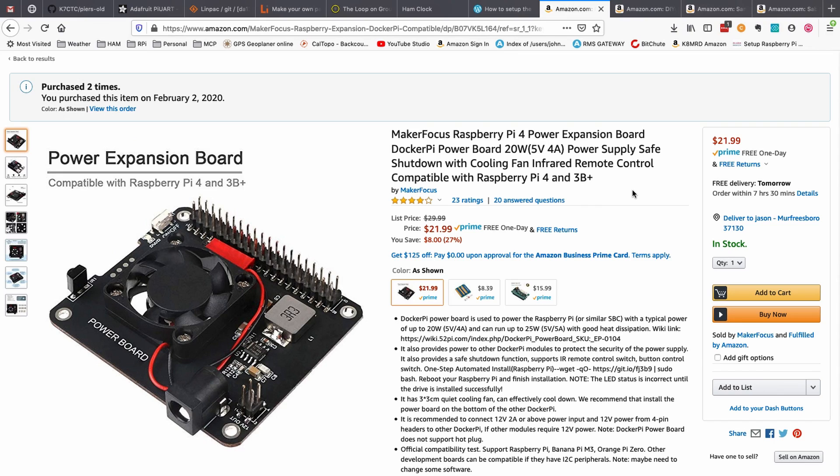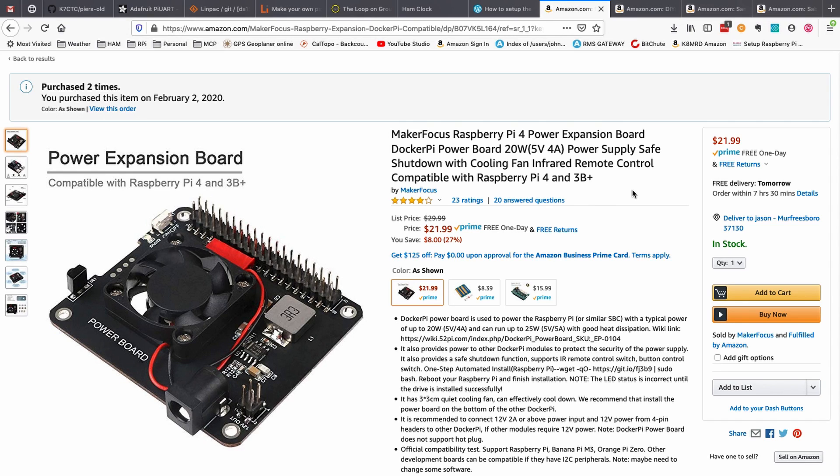Before we jump into the setup, I want to show you a few things that I chose for this particular build. I'll leave a link to everything down in the description below if you're interested. I chose the Maker Focus power board simply because it's got a fan built into it and a buck converter. So I can power this with 12 volts and it will reduce that down to 5 volts to feed into the Raspberry Pi.